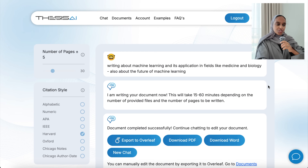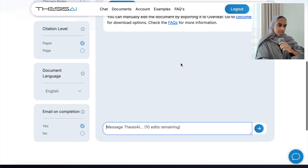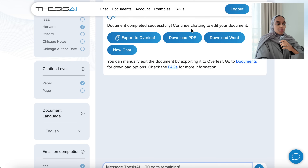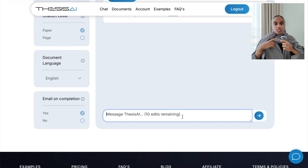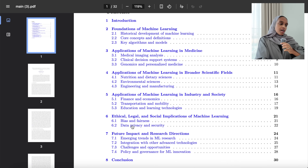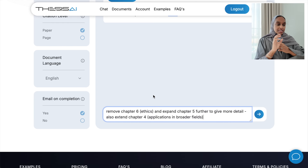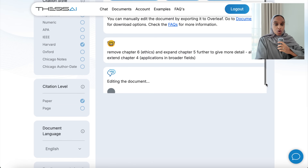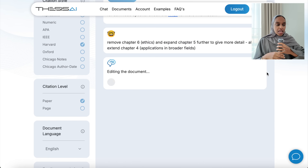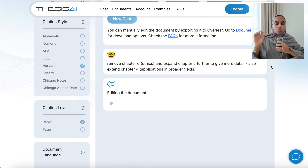Now the fun hasn't ended — I wanted to show you how you can continue to chat to Thesis AI. It's completed my document successfully, and I want to carry on making some changes. I can message Thesis AI and ask it to make certain changes — for example, remove chapter six and expand chapter five. Thesis AI will take the follow-on prompt and make those changes on the document, give me a brand new document, and I can do this up to 10 times. Every time it does this, it goes back to the research papers and literature that was first provided, and uses that to add, enhance, or take away as needed.